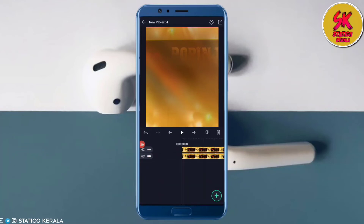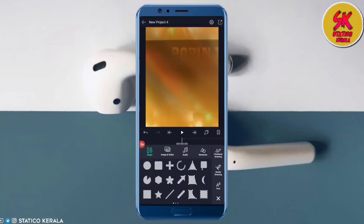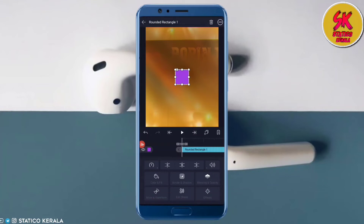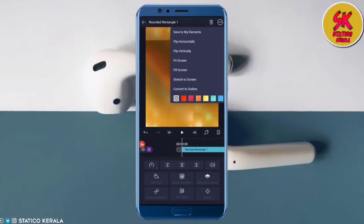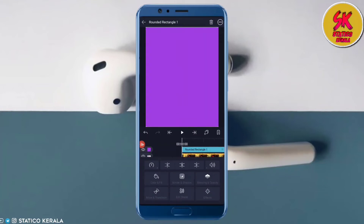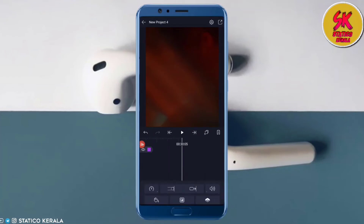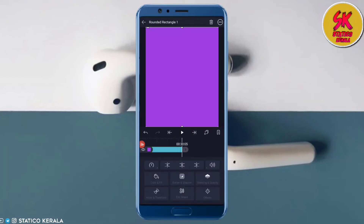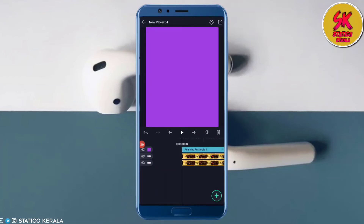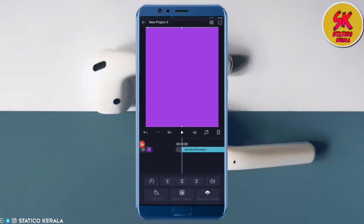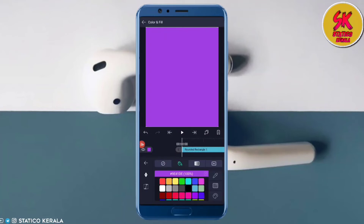You can add a shape to this. If you set a rounded rectangle or rectangle, you can set a rounded rectangle and select fill screen.